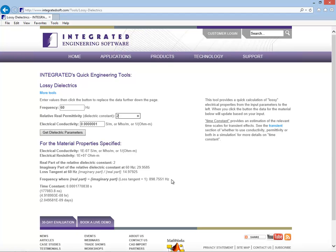In this case, about 2 ten thousandths of a second is a characteristic time for where you're getting comparable dielectric and conductive effects happening.